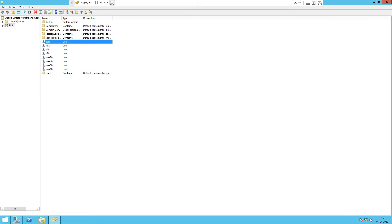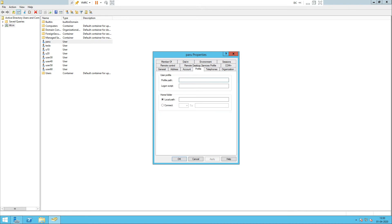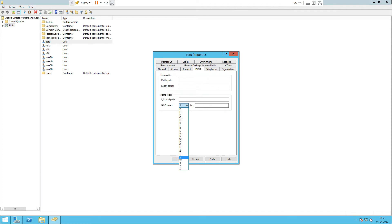Now you can see the previously created home folder. Go to the user's properties and find the Profile tab. You can see the option in the profile to Connect to a drive. Be careful when selecting the drive letter — avoid D, E, F as those may already be in use on the system. It is better to use X, Y, Z, starting from the last letters. Paste the UNC path into the Home Folder field and add the username variable. This will automatically create a subfolder for the user.